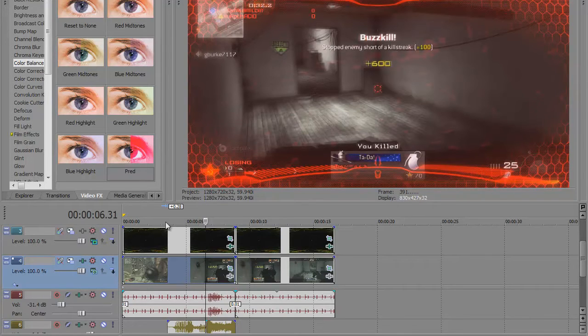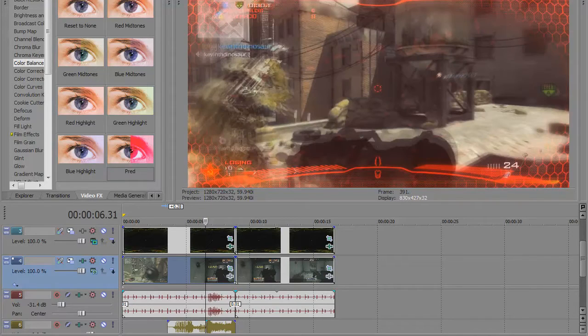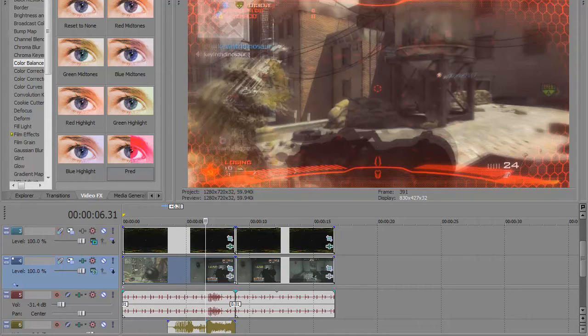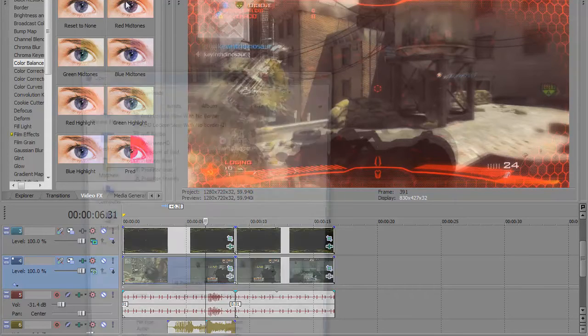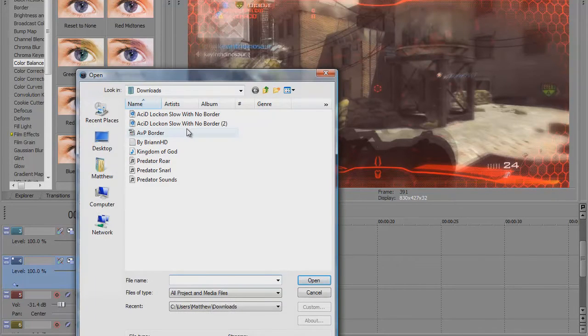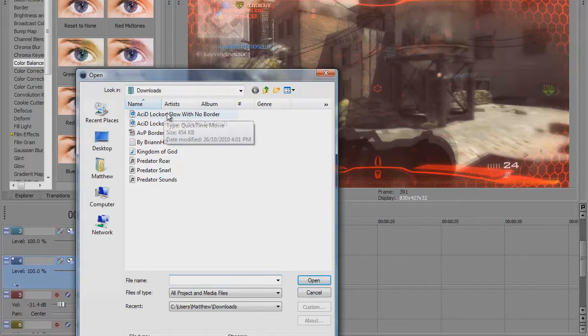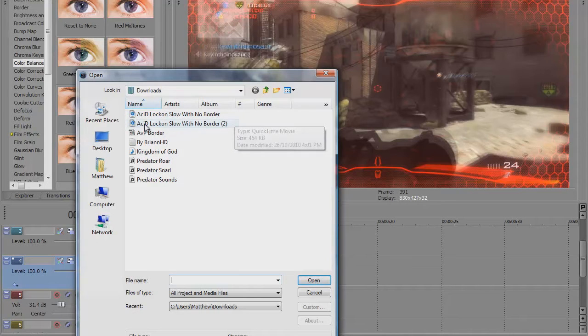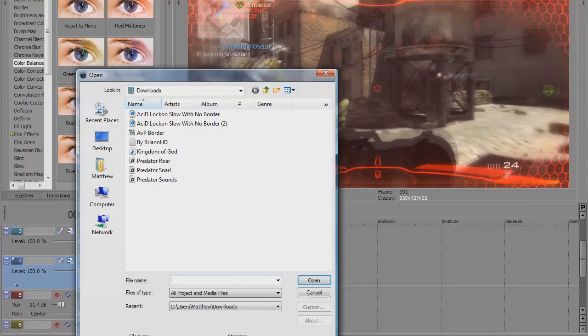After you have that clip in, you have to download the predator package. I'm putting a link in the description. You download that and you get five different things. You get the acid lockdown, which is the lockdown as you're shooting the person, the little triangle that shrinks. You have the AVP border, which is this border right here as you see, it's red.